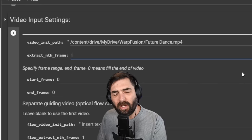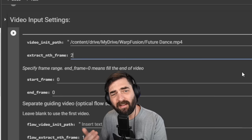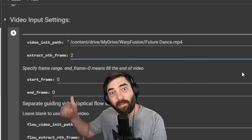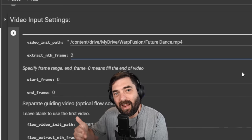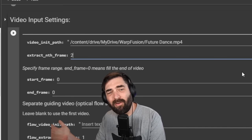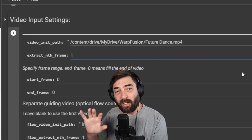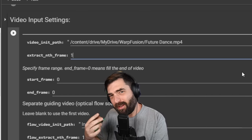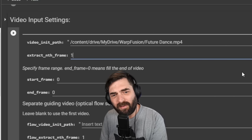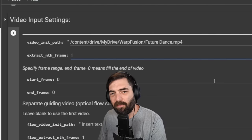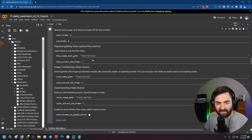Now, the Extract Every N Frames setting — you can make your video process faster by changing this to 2. If you set it to 2, it will process every other frame instead of every single one. This is a personal choice: every other frame processes quicker but looks a little choppier; every single frame looks smoother but takes longer. Since I'm only doing a 12-second video, I'm going to extract every one frame — it'll probably take about an hour to process.